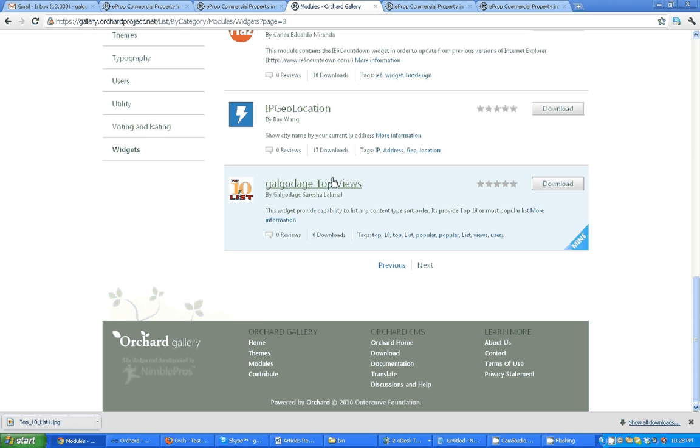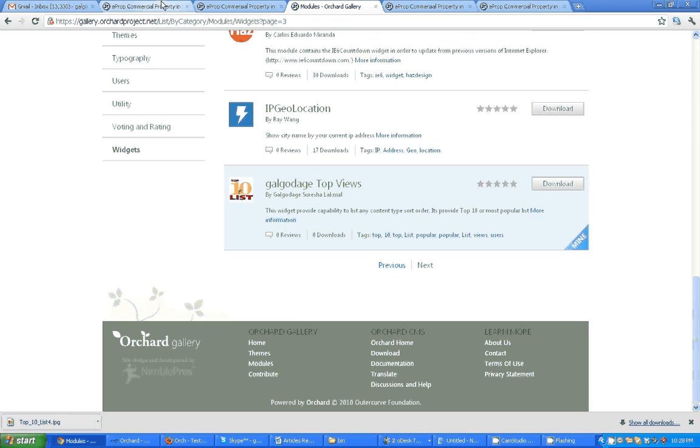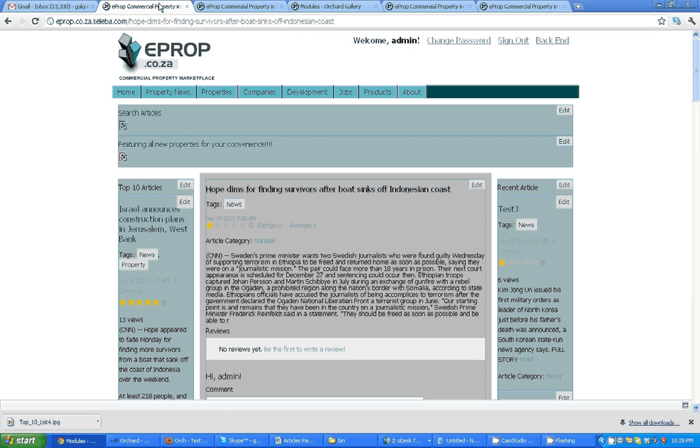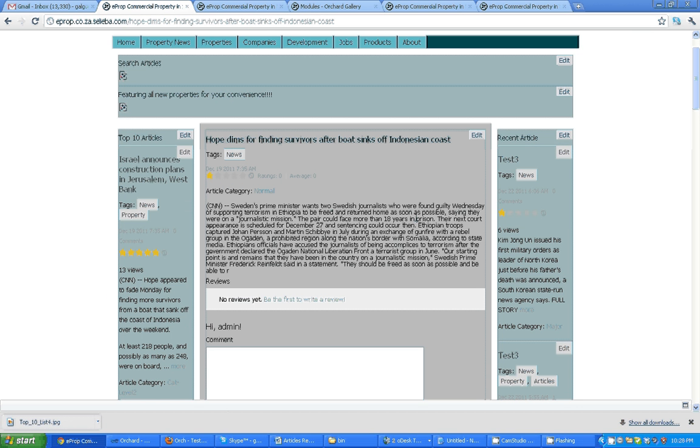How can you use it? You can download and install this widget from the Orchard gallery. Then I will explain after installation how it appears.